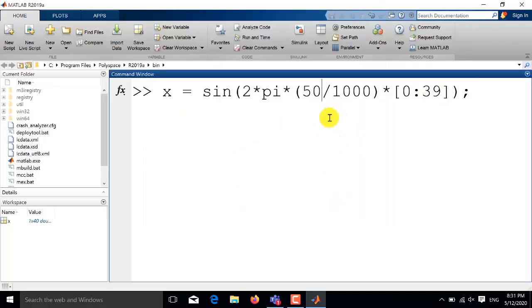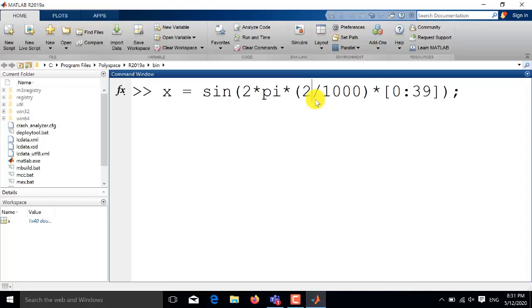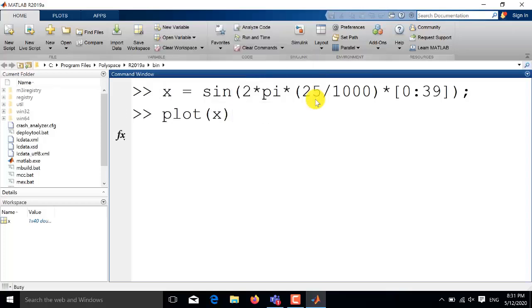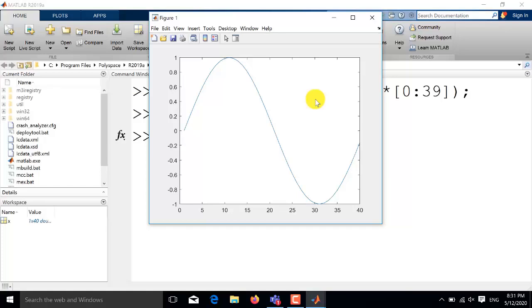Now for the same command if you want to change the frequency of the sine wave you just need to change this number which is currently 50 so I change it to 25. Now when I change it to 25 the sampling frequency remains the same. So the sampling frequency is now 40 times the frequency of the sine wave and since the length of the time vector is equal to 40 so I will be getting a single time period. So you can see here that I am getting a single time period.